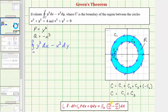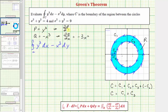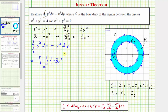Now let's find the partial of Q with respect to x and the partial of P with respect to y. The partial of Q with respect to x is the derivative of negative x cubed with respect to x, which is negative three x squared. Applying Green's Theorem, this line integral equals the double integral over region R of negative three x squared minus three y squared, differential A.